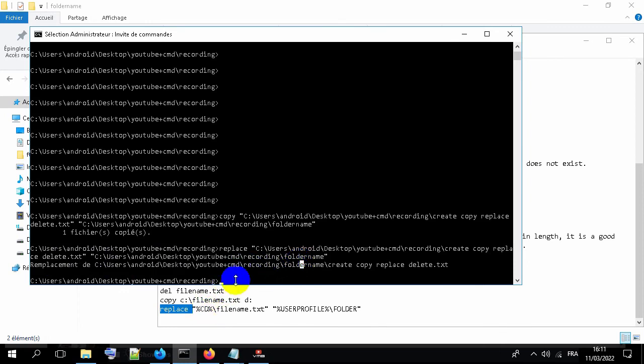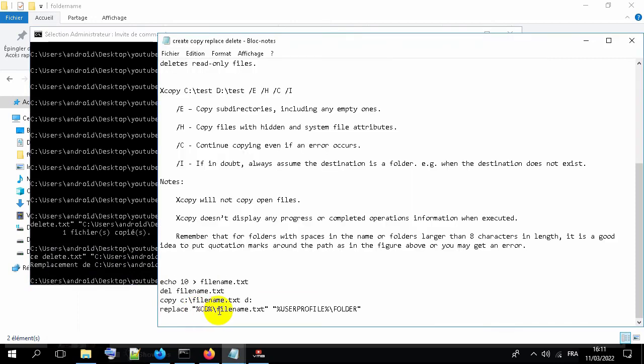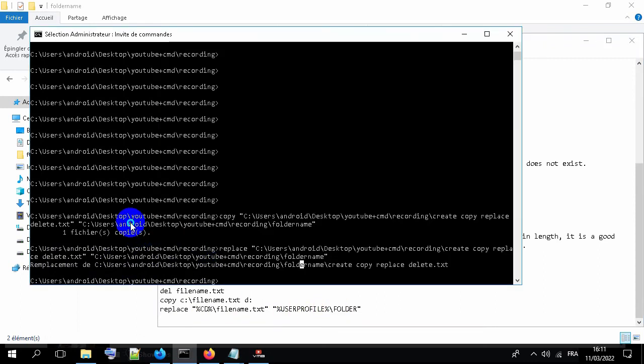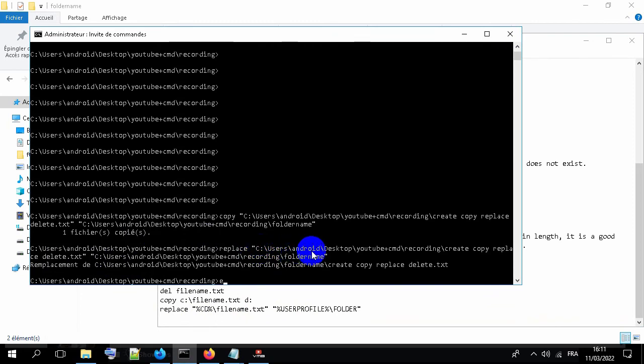If you are not sure about the path of the file, you can use user profile. For example, C users android.